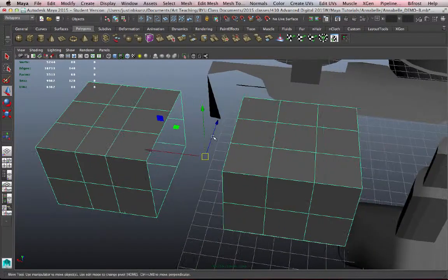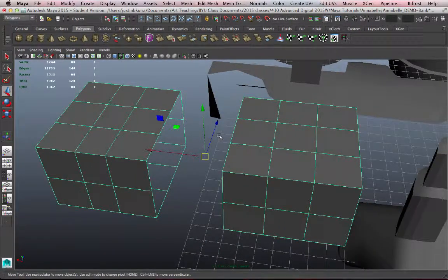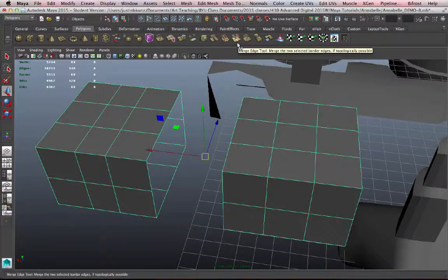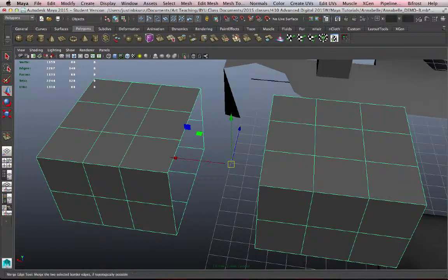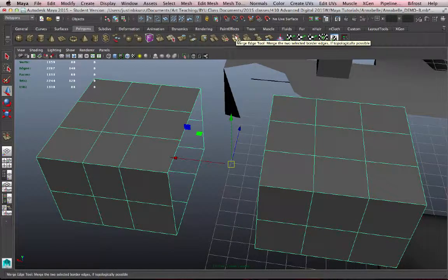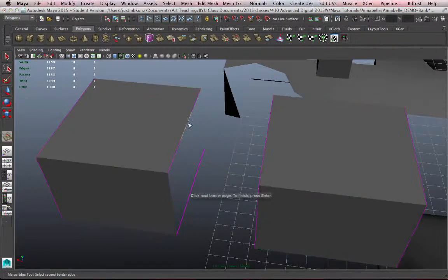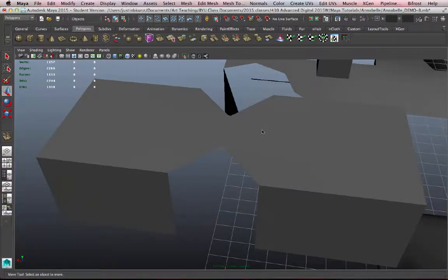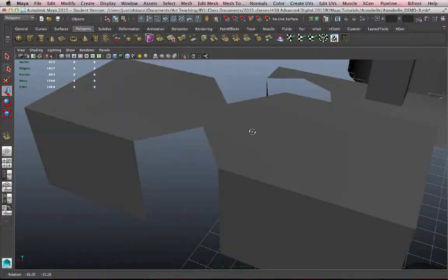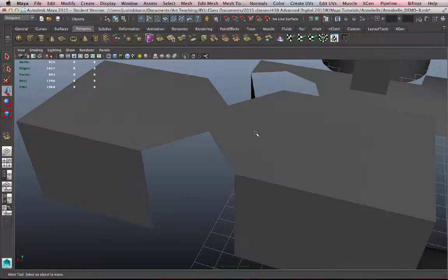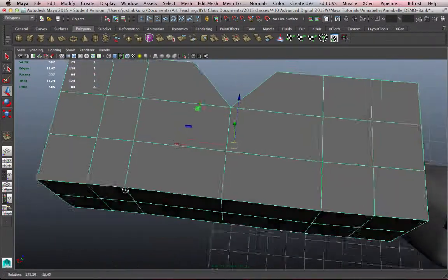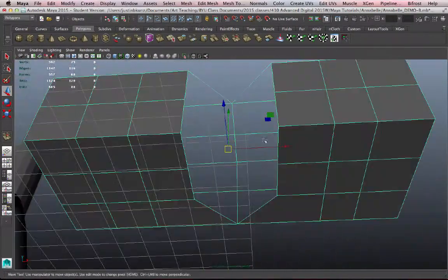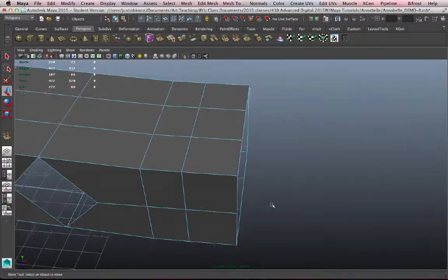Not only do we have a merge vertex tool, we also have what's called merge edge tool. The merge edge tool will try to merge edges at your direction. So if I select these two and click enter or return, it will merge them if it's possible. So this can be another way of stitching things together, merging edges.